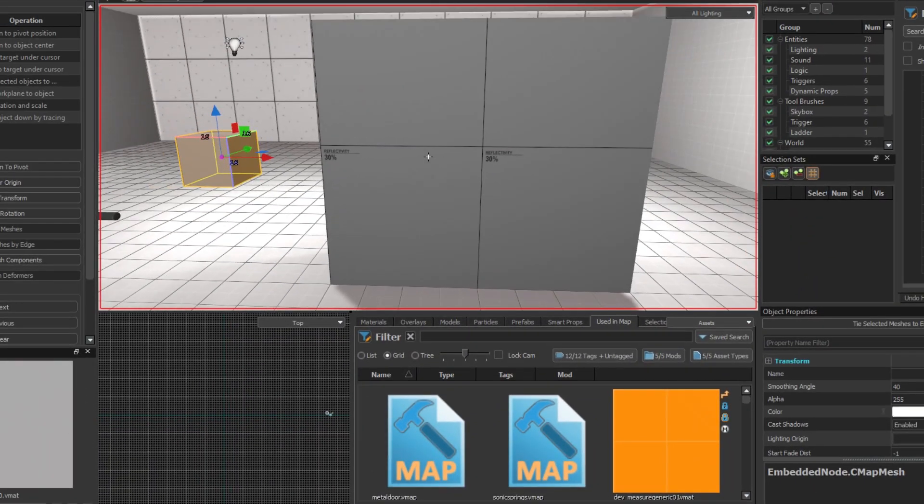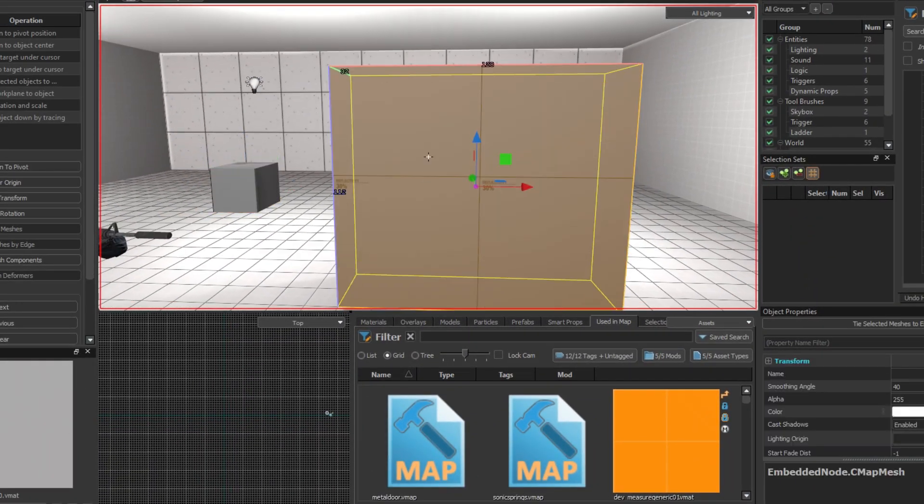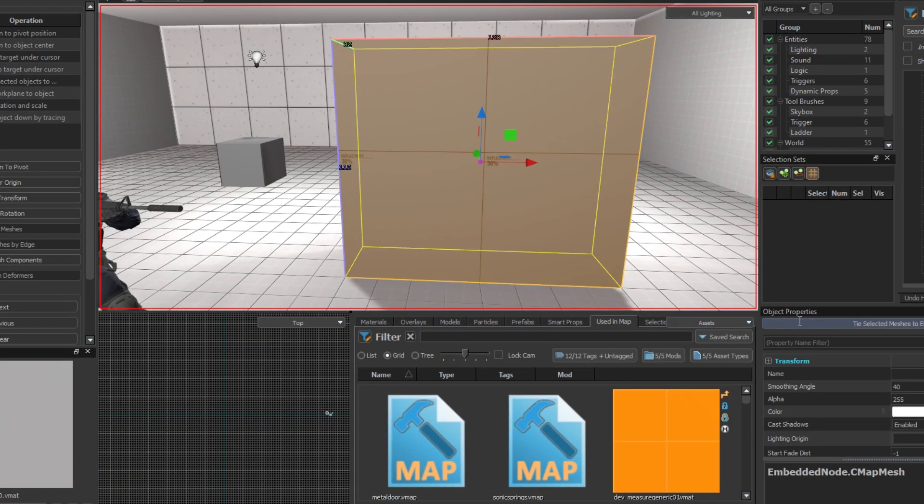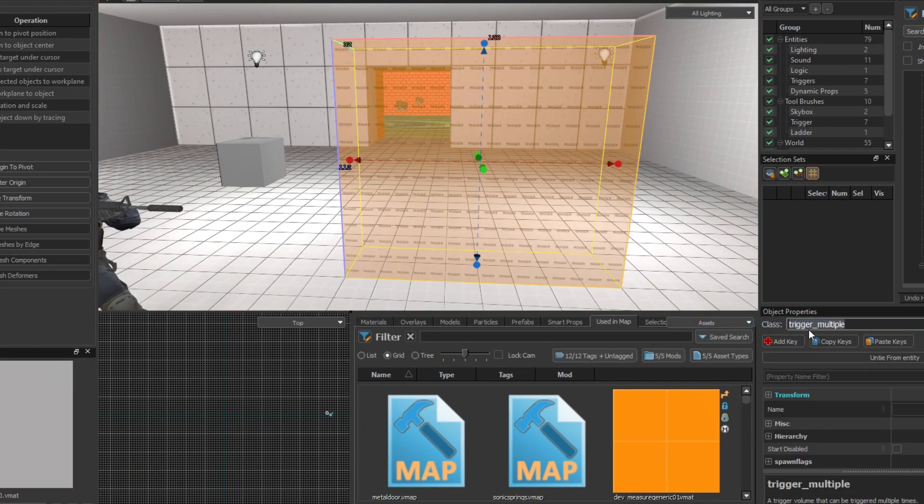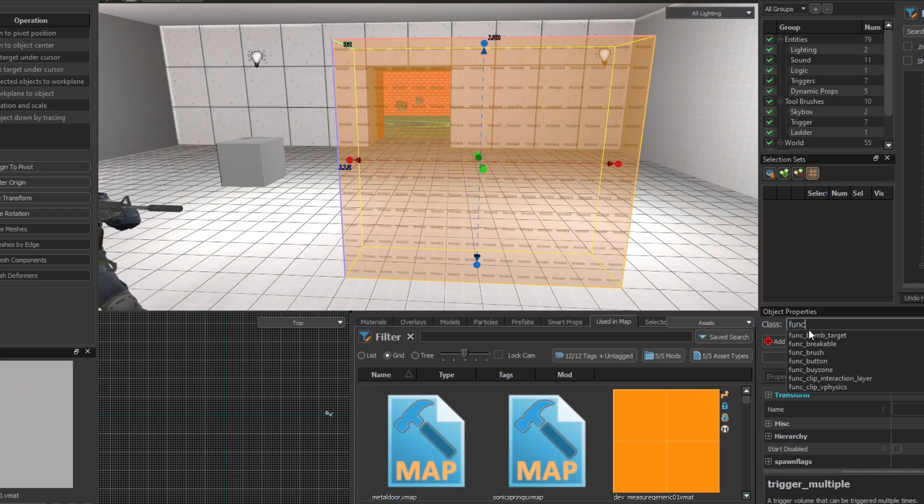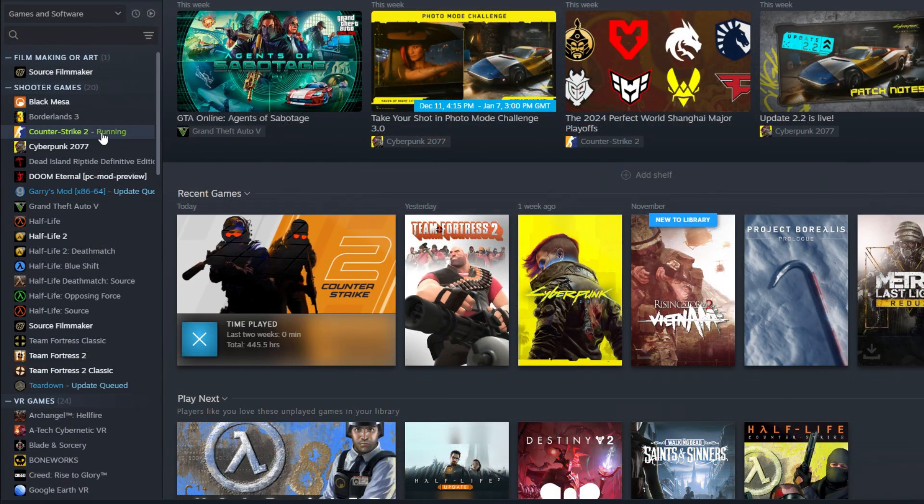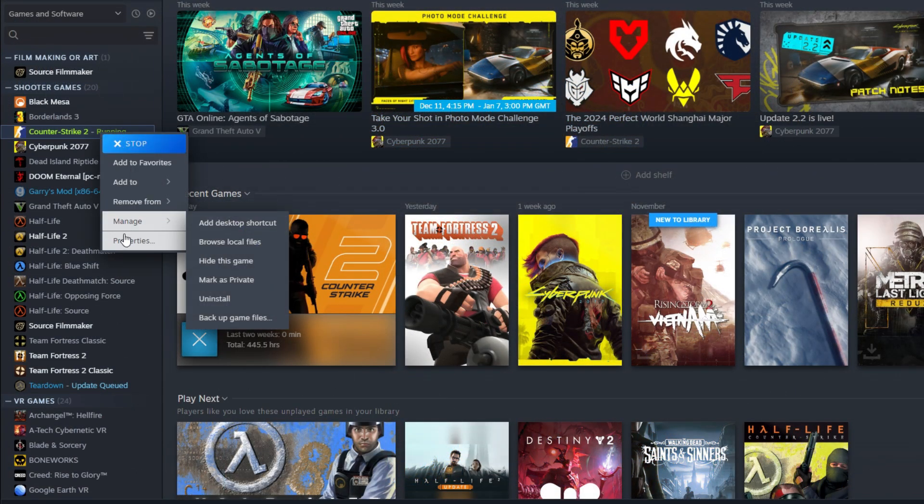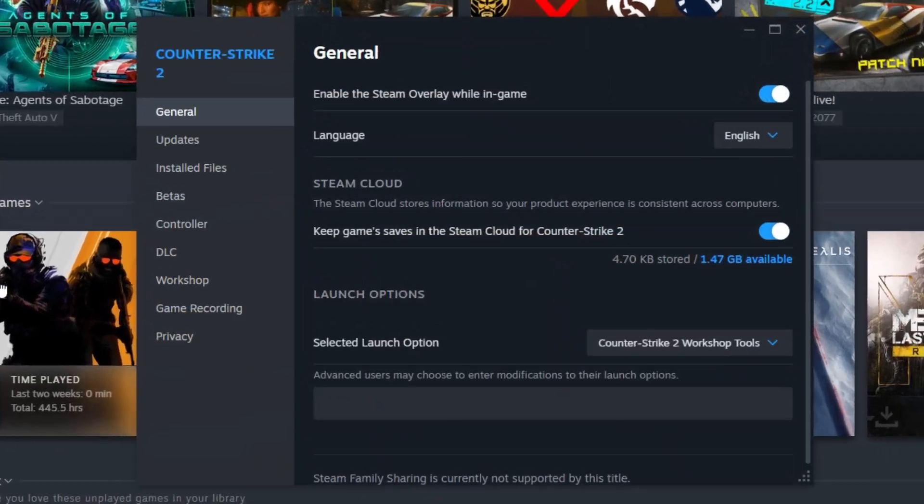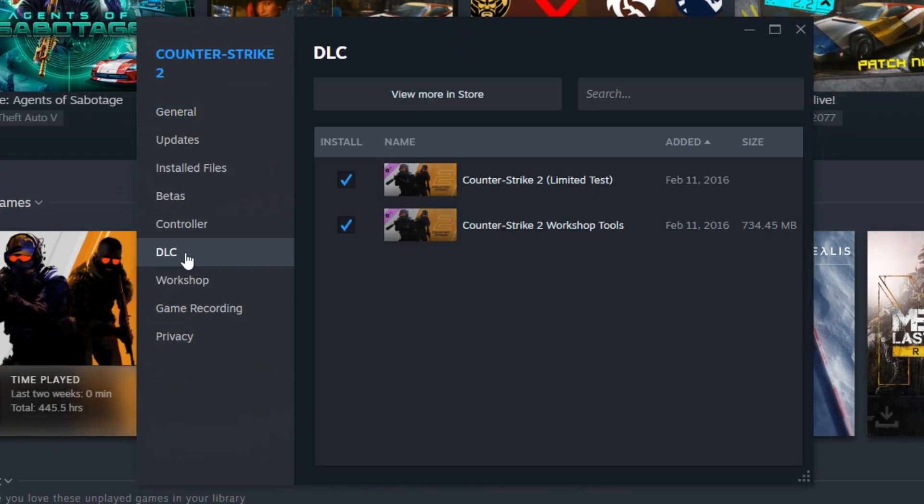You want to make a map for Counter-Strike 2. First, make sure you have the tools installed and enabled. Simply right-click Counter-Strike 2, go to Properties, then DLC, then check you have the Workshop tools enabled.